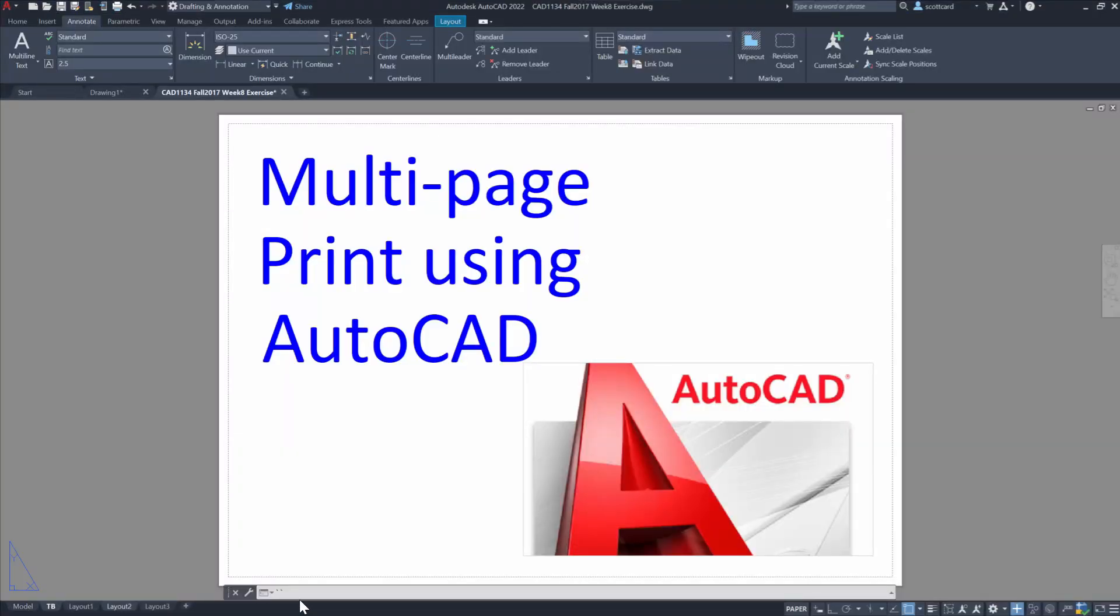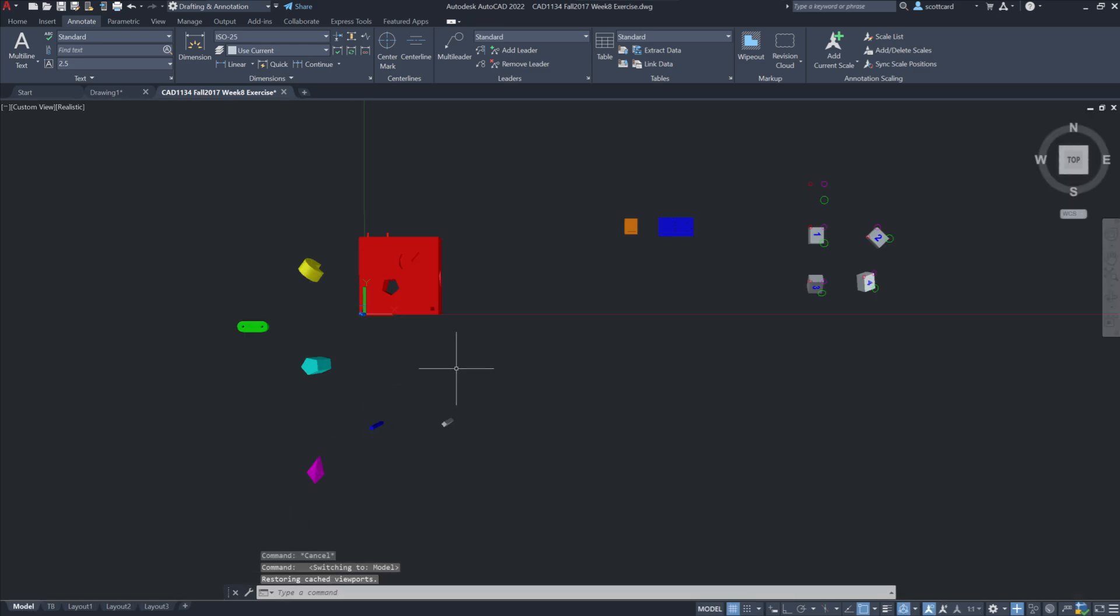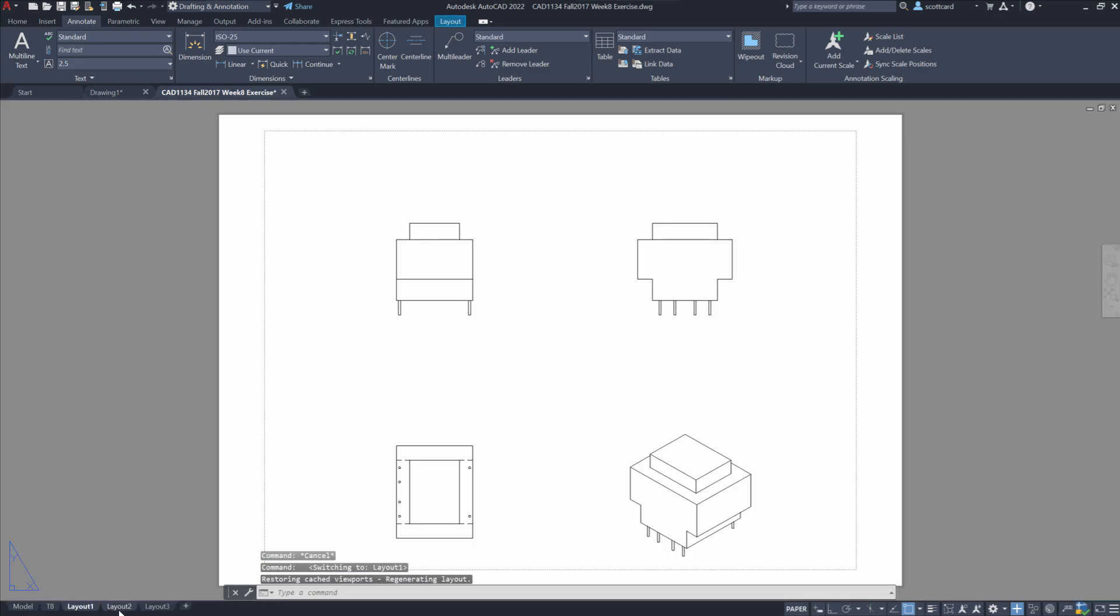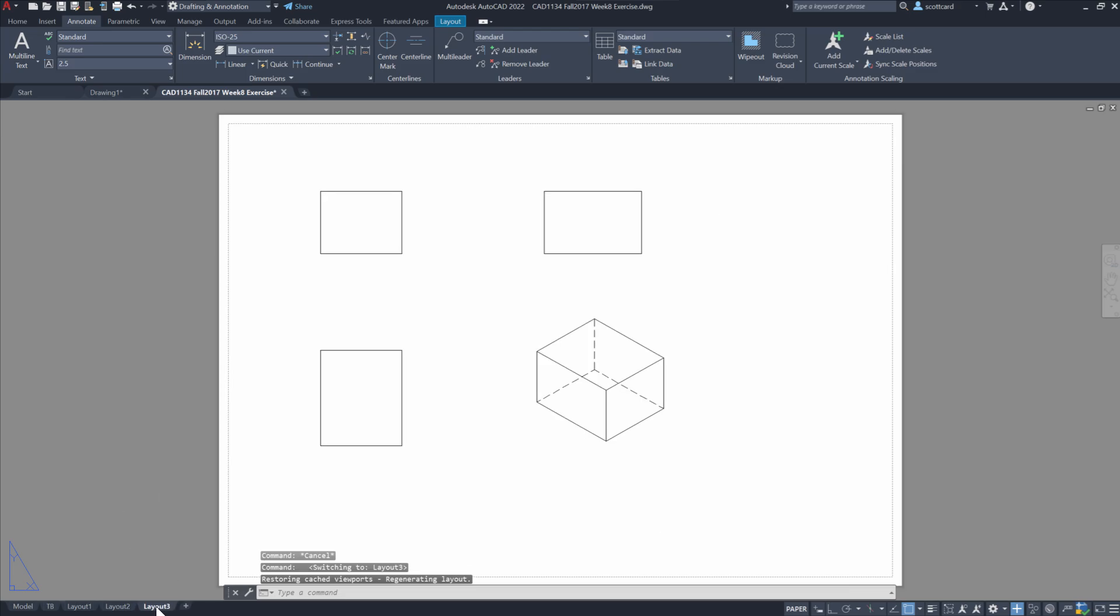Welcome back everybody. So here we have our Week 8 lab. It doesn't really matter what it is, but the idea is that I have four layout tabs as well as my model space, and what we want to do is create a single PDF. In this case, I just want my layout tabs. I'm not going to be trying to make my model space.